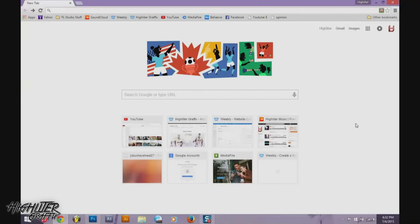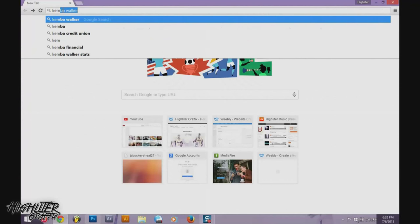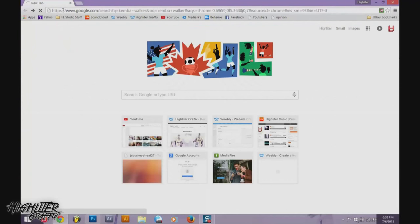Hey guys, Tyler Highlight Graphics here. This is the start of a series of tutorials on YouTube. The first one is how to search for images, download them, and set up your document for the start of a design. The player we're going to be doing for this series is Kemba Walker.